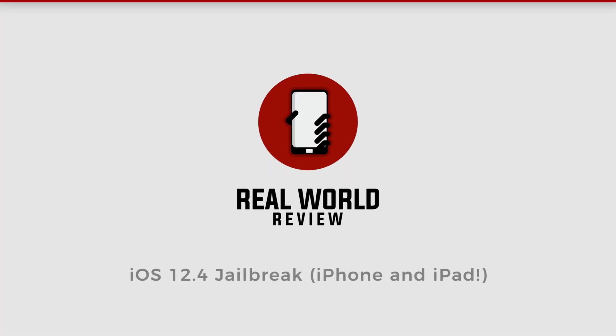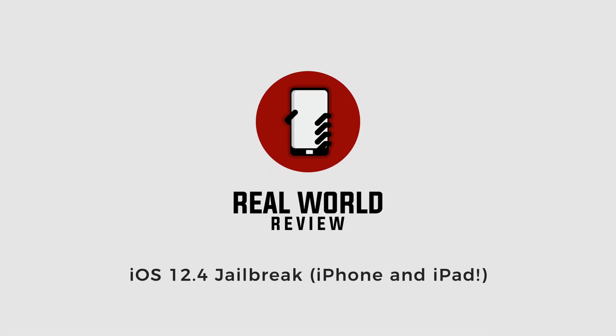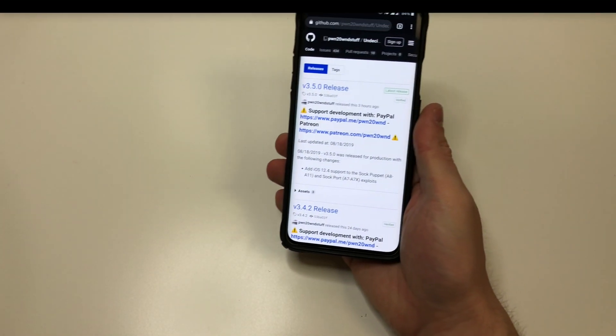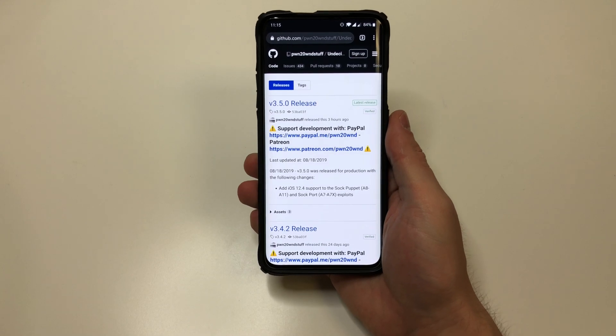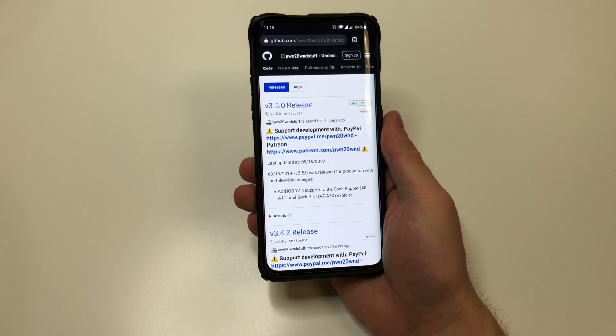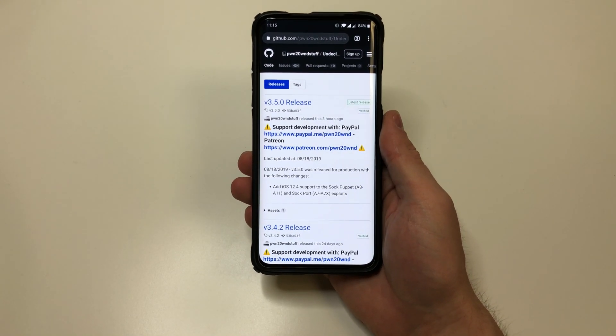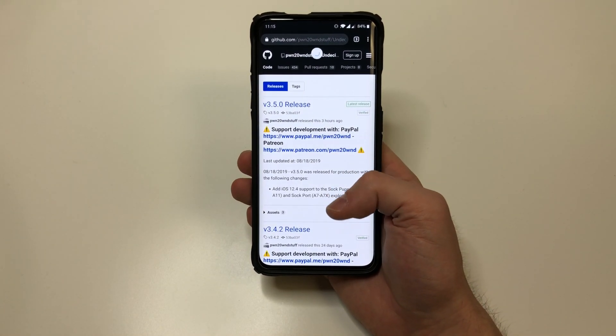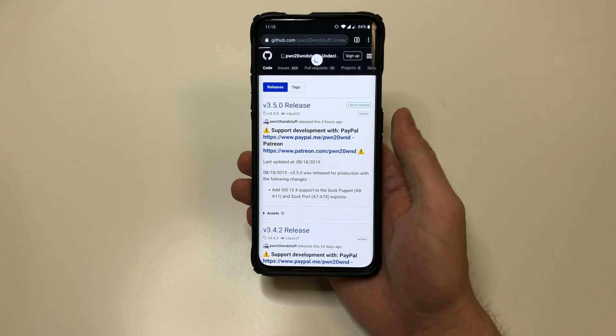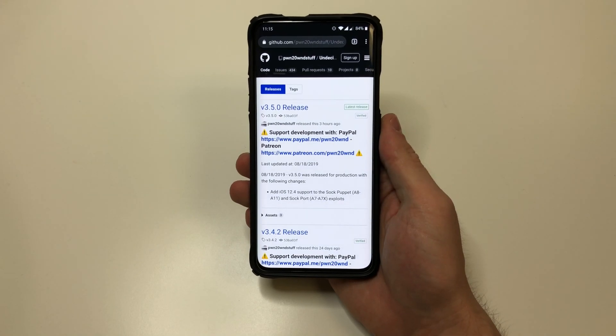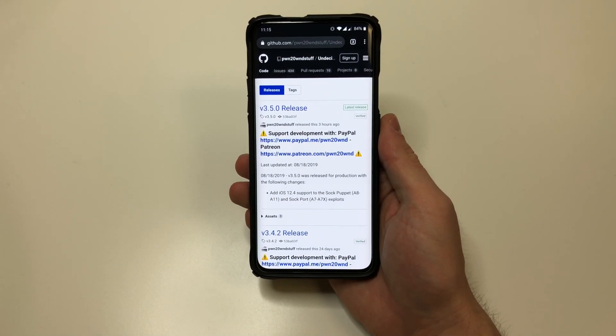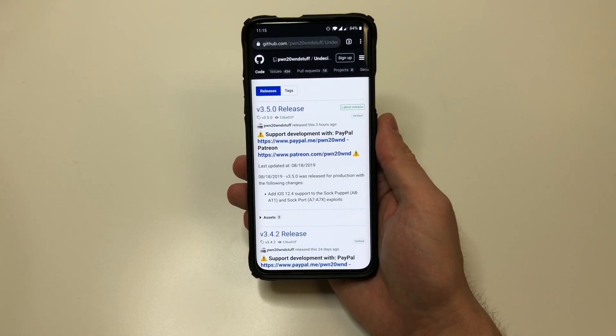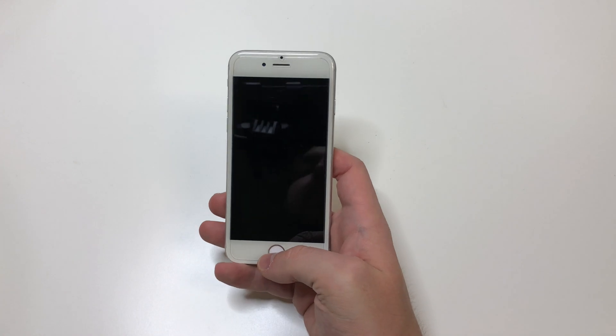Hello everyone, this is Matt from Real World Review, and today I'm going to show you how to jailbreak an iPhone on iOS 12.4. This will work on iPads and other devices, and in the description I'll have all the links to everything I talk about and pretty much every device that this will work on.